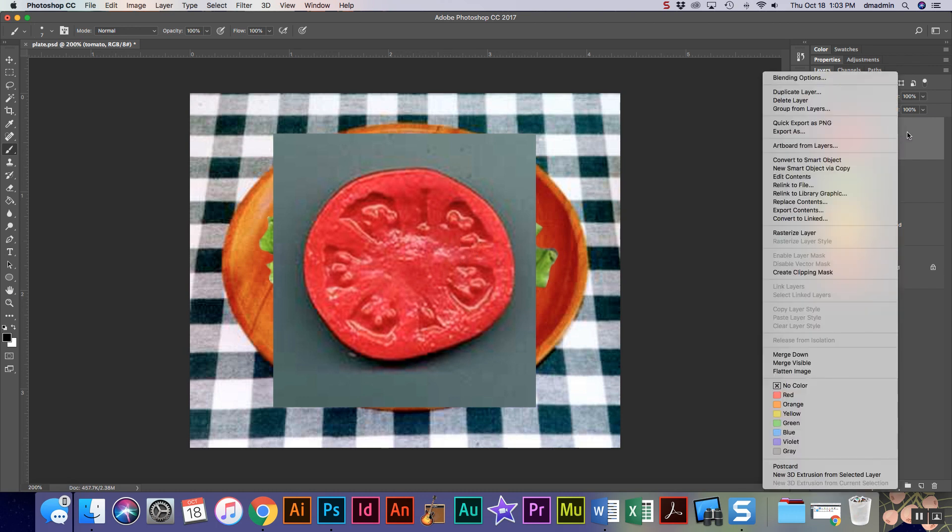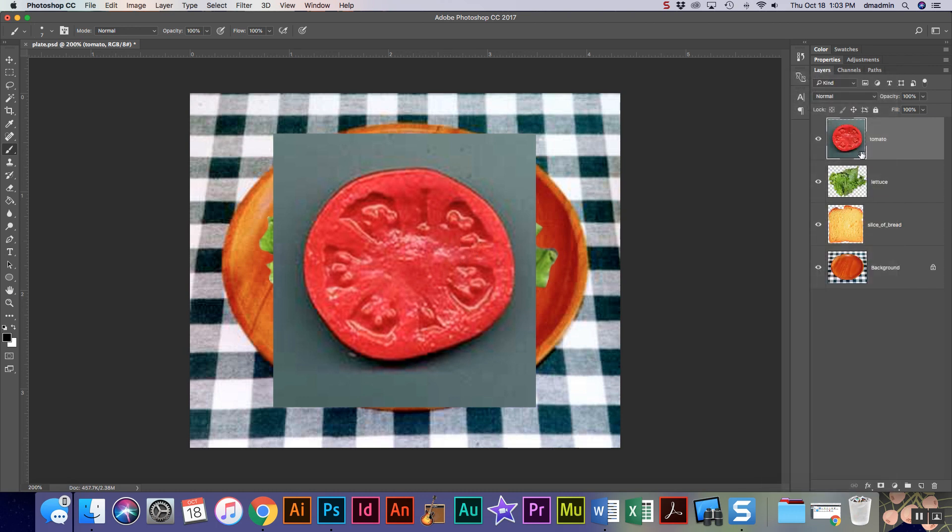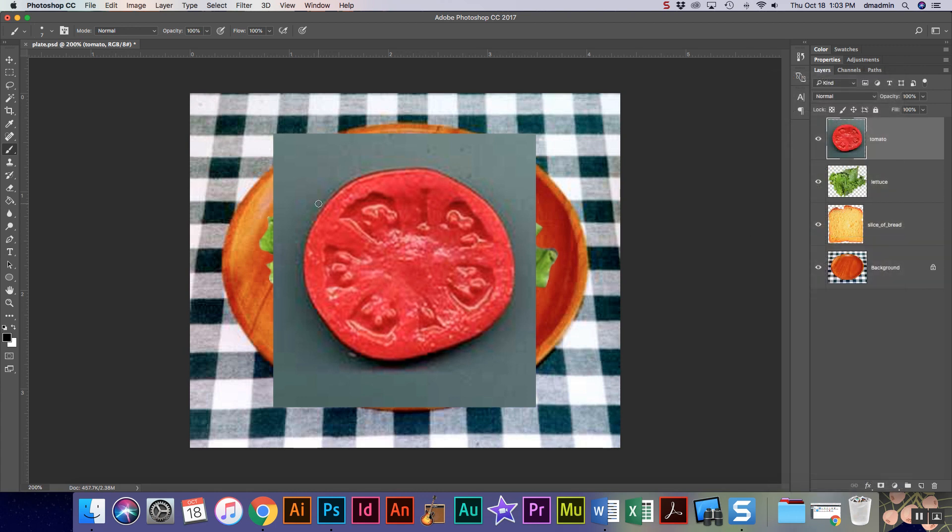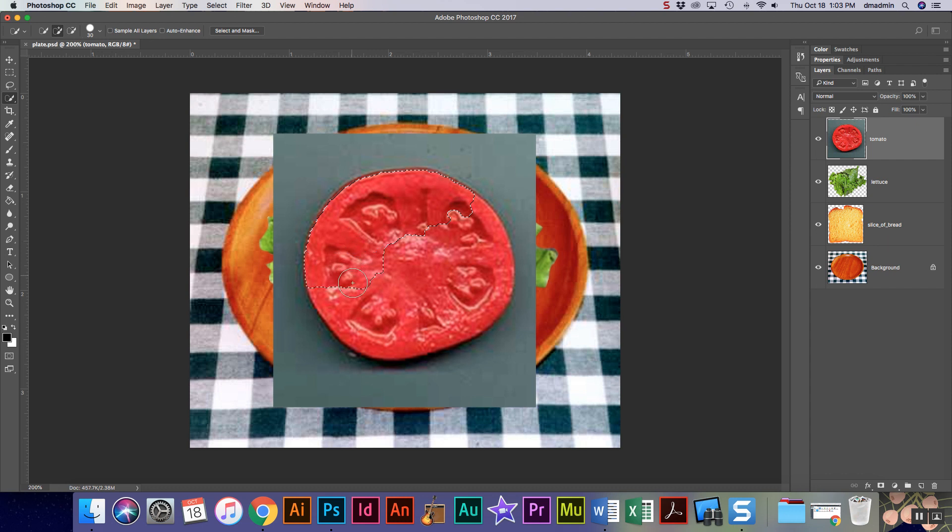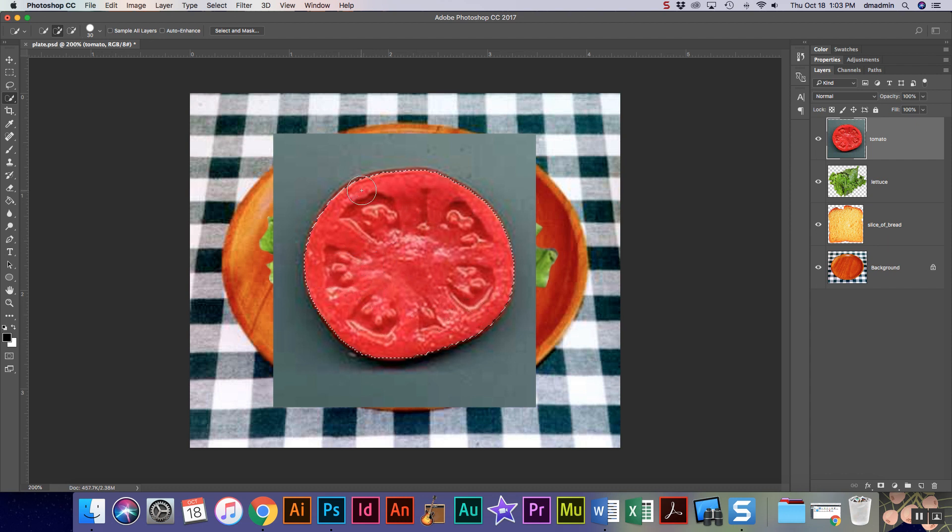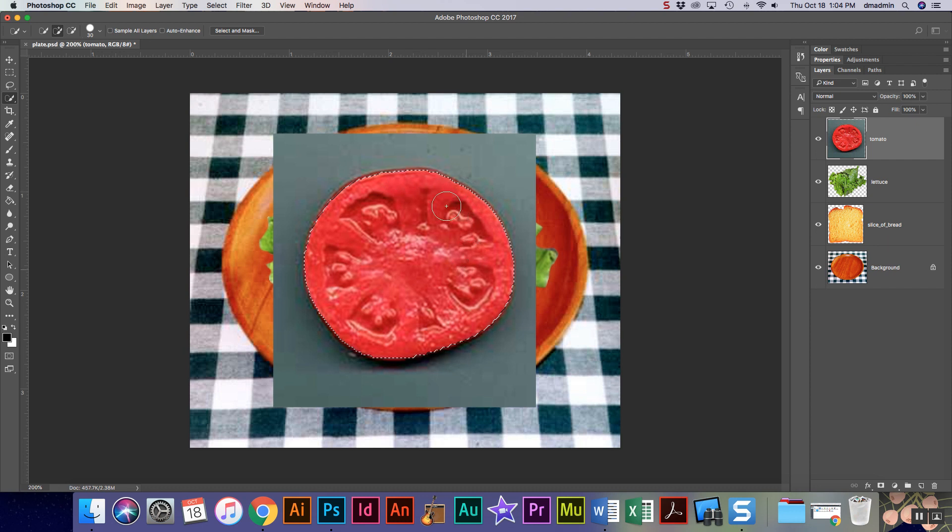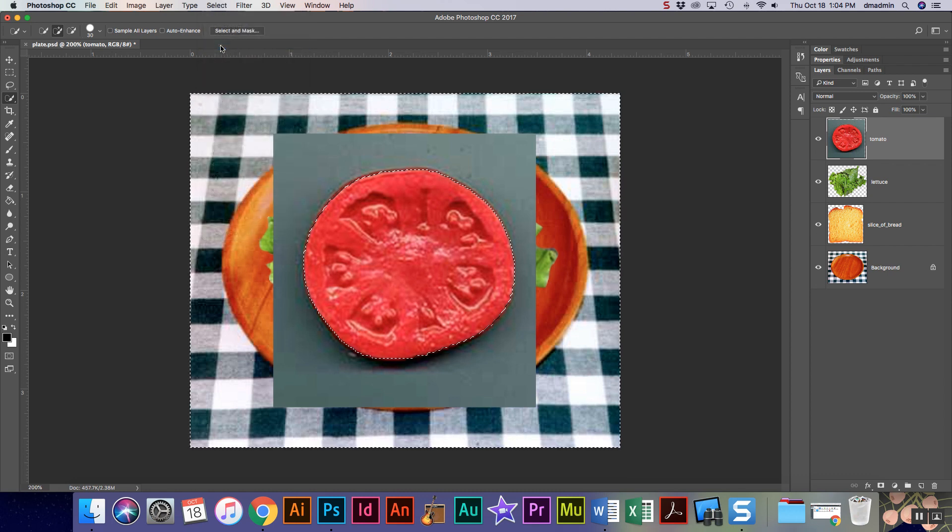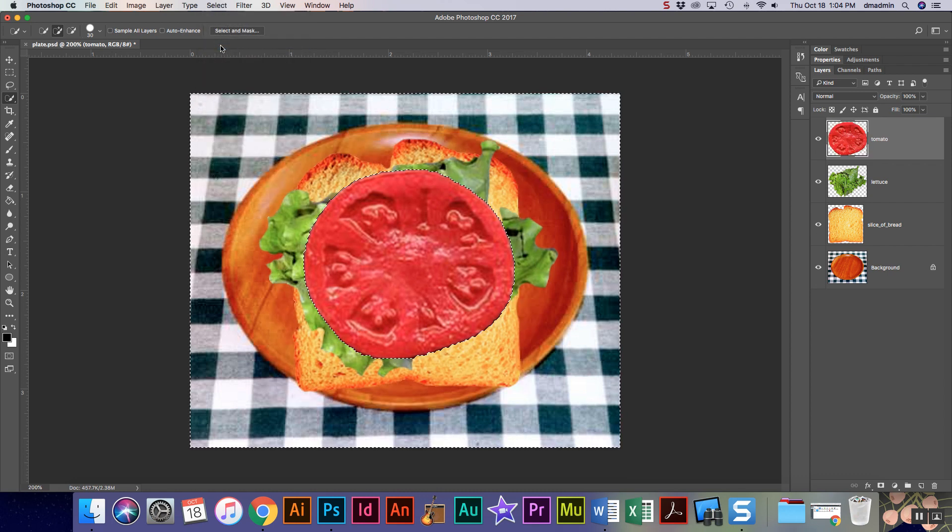I'm gonna rasterize my layer, and then for this one I'm gonna use the quick select tool and I'm gonna select my tomato. I want to make sure that when I'm doing this I get a nice smooth edge, so I'm gonna inverse command shift I or select inverse, and then I'm gonna delete or backspace.